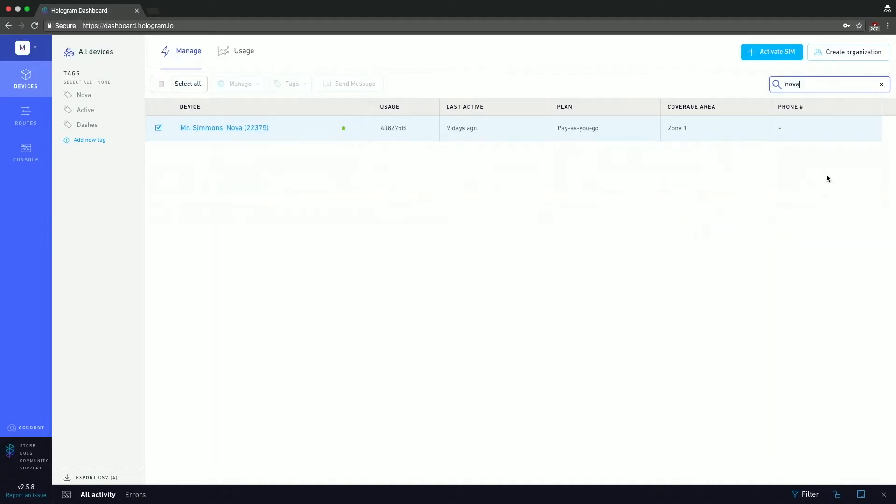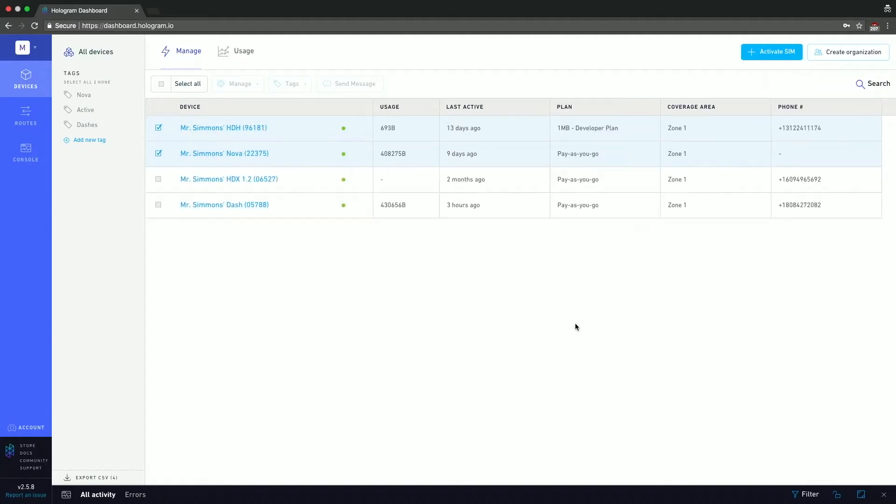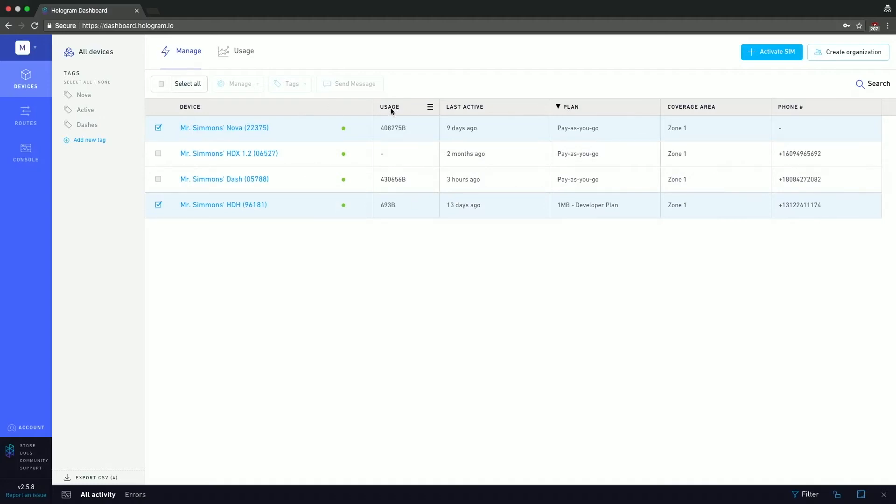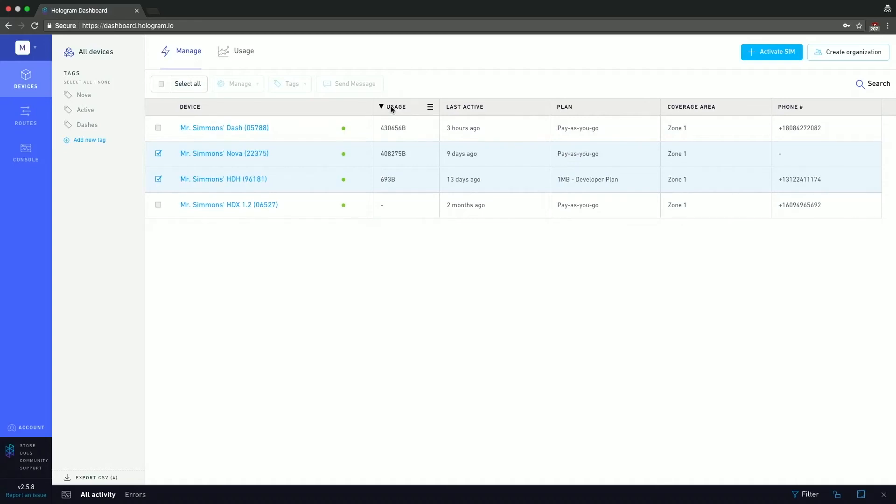Now, the last thing I want to go over is just this table here. As you can see, it shows the device, the usage, when it was last active, the plan, the zone and the phone number. But for example, if you want to see all the sims on a specific plan, what you can do is you can click here and filter, or you can just click on the word plan, and it'll shift them alphabetically. So this applies to all the different columns. So if you want to see which device used the most data, or at least data, you can just click on usage. And it'll quickly format that.